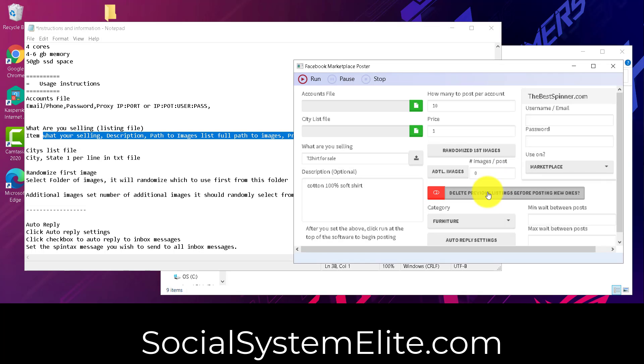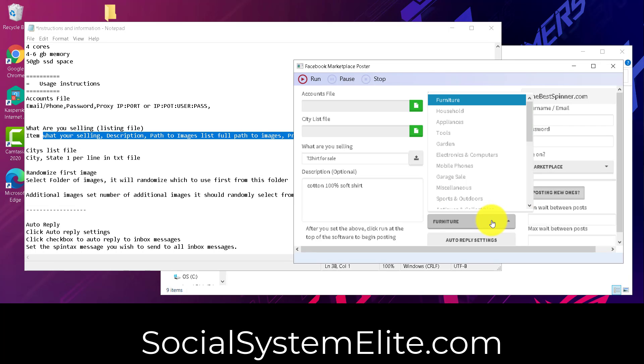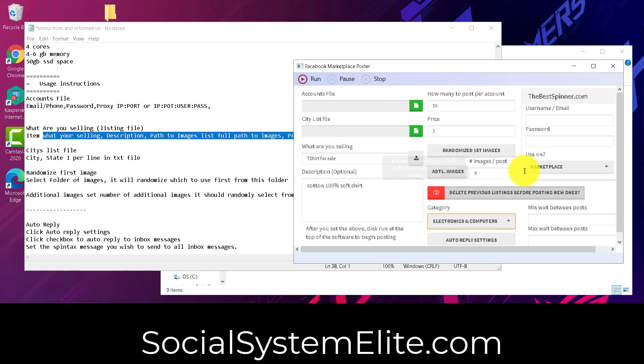Delete previous listings before posting new ones. This allows your listings to stay fresh. So on a daily basis, you can delete all your previous listings, and then repost them from your CSV file. So all you would do is just checkbox this, and it will go ahead and delete all the listings, and then start posting all new ones. Select your category here that it will be posted within.